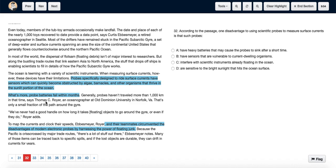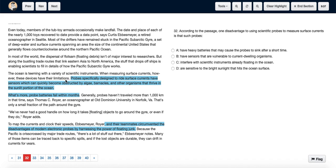Now we see the only thing mentioned about the battery life is that having heavy batteries may cause the probes to sink after a short time. That is not true, so we can eliminate it. The only other disadvantage they mentioned is the vulnerability of the sensors, so we choose option B: have sensors that are vulnerable to current dwelling organisms.